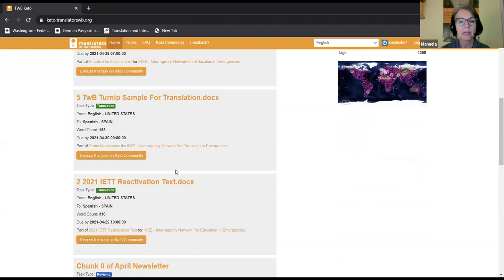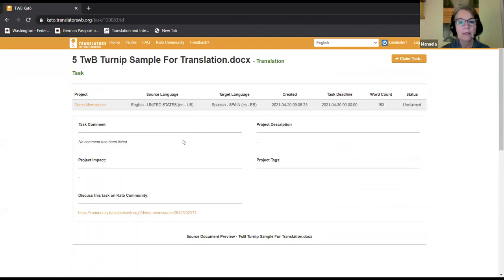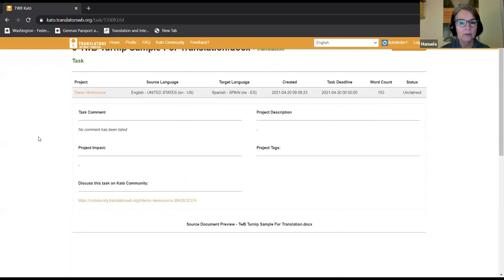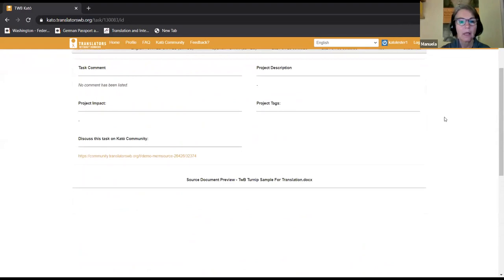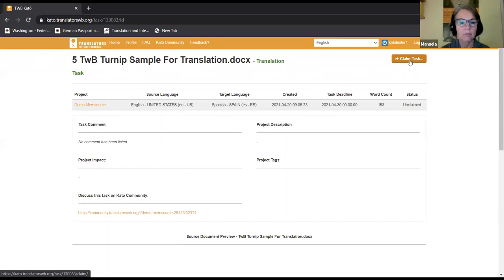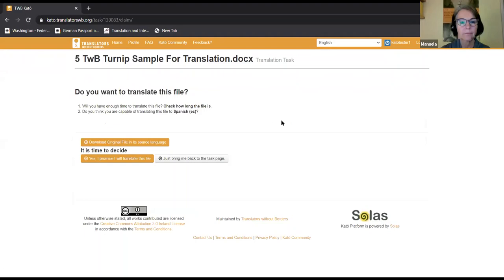Scrolling down to take a look at what's available, there's one catching my attention because it has the word 'turnip' in the title — I'm curious what TWB has to do with turnips. I click on it and this page comes up. It's 153 words, which seems quite reasonable for a small task. This task is as yet unclaimed, so I decide I'm interested and click 'Claim Task'.